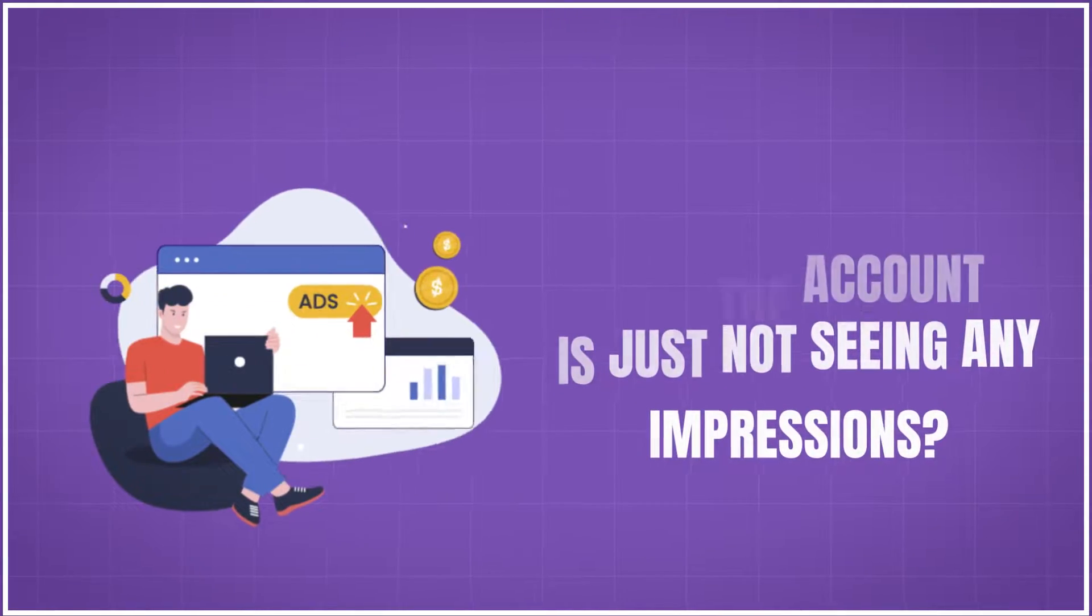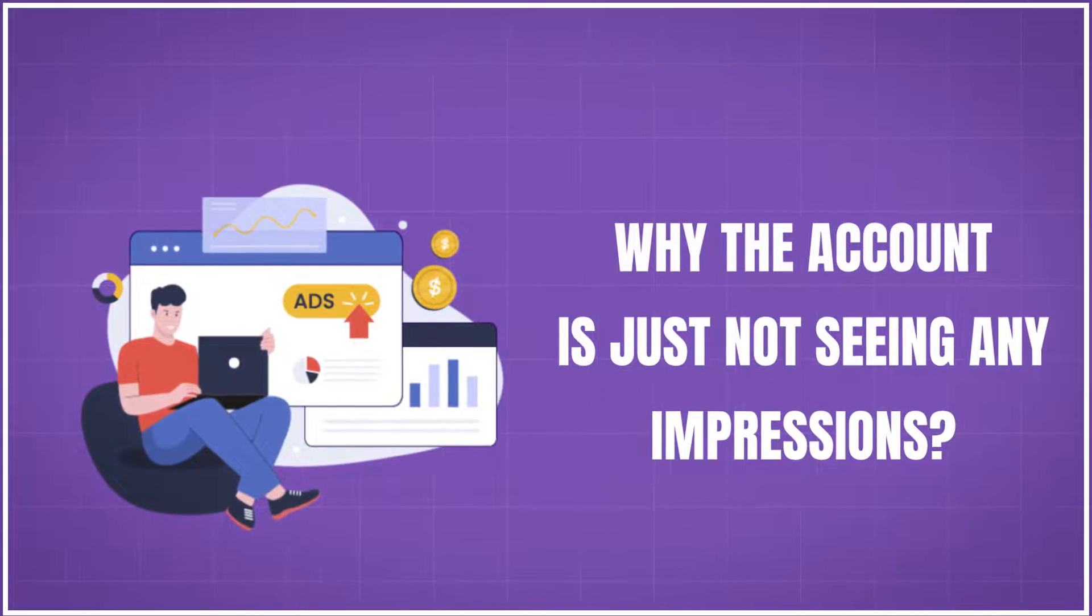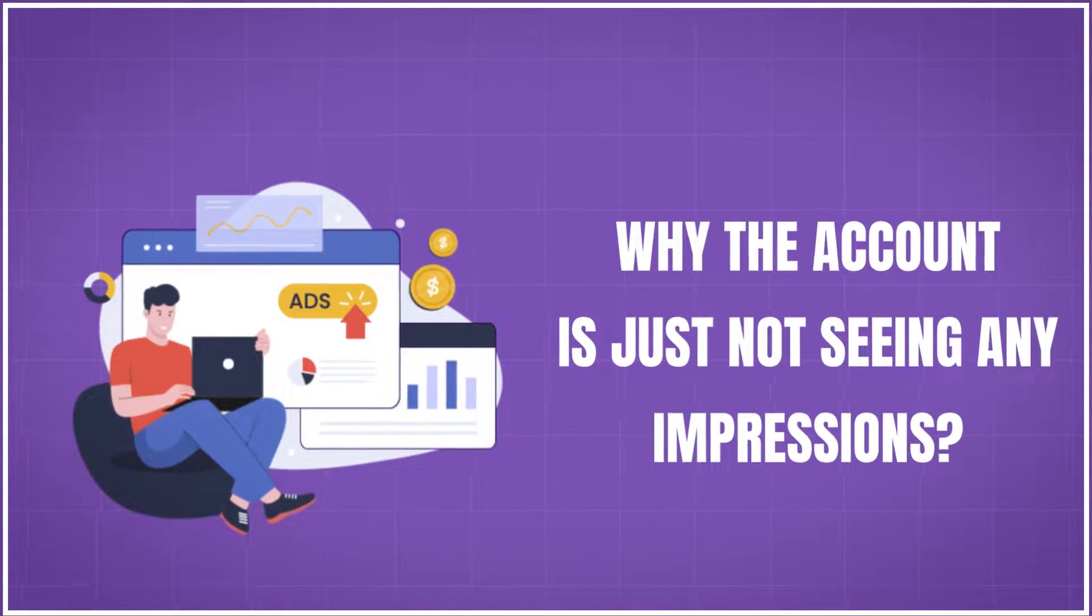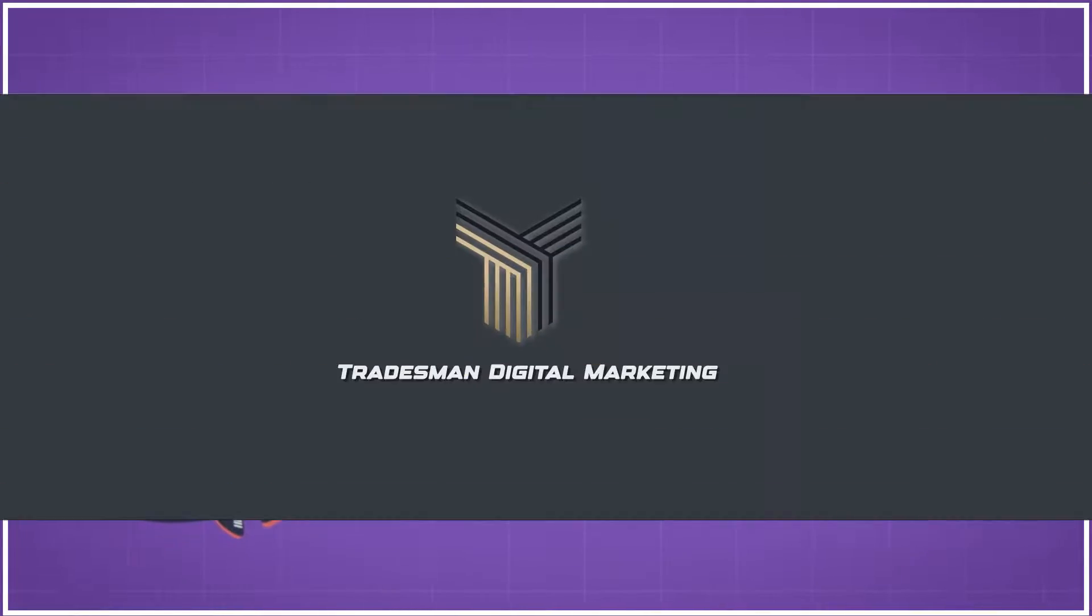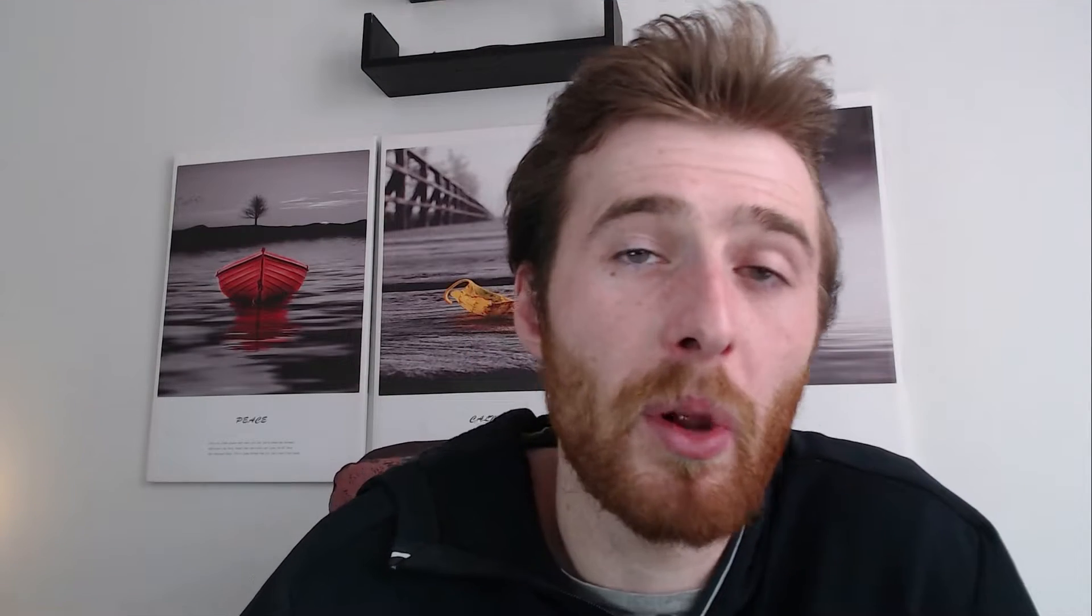Now, this is a very common problem, even for mature accounts where impressions will nosedive for some odd reason, and then they call us in to fix it. So in today's video, I'm going to be going over many reasons why the account is just not seeing any impressions. And some are really easy. Some are not as easy to understand, but I'm going to try my best to really communicate what I'm talking about to you guys. So it's easy to comprehend and you can implement these solutions. Without further ado, let's get into it.